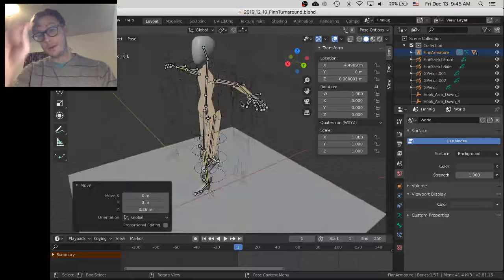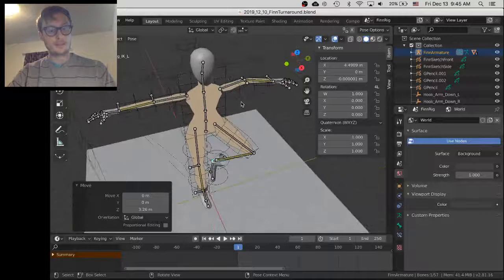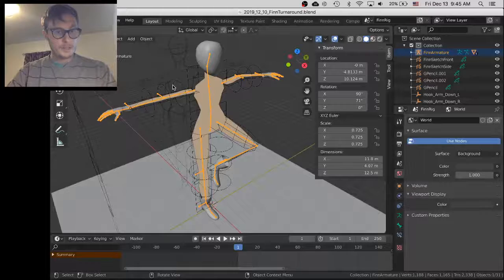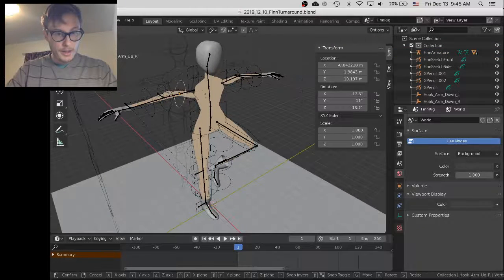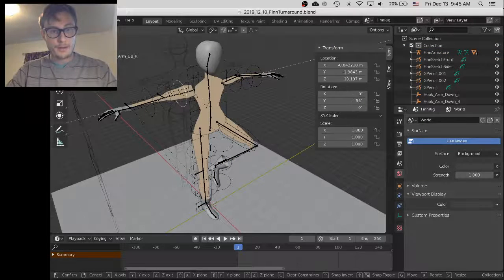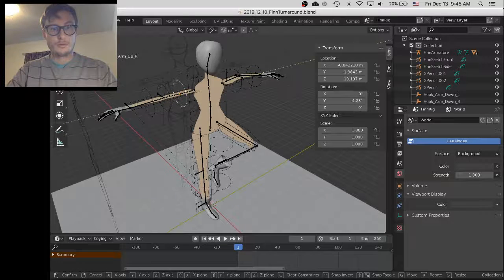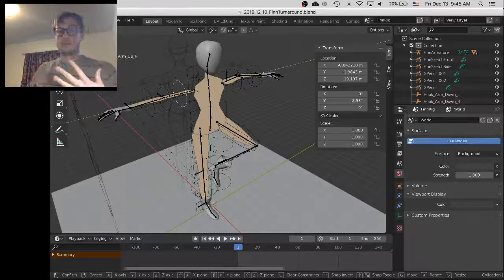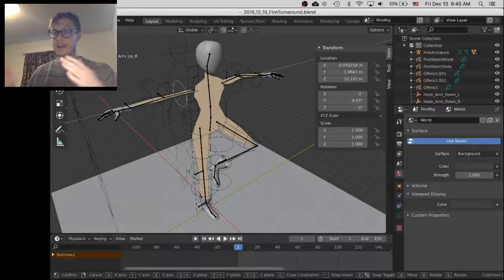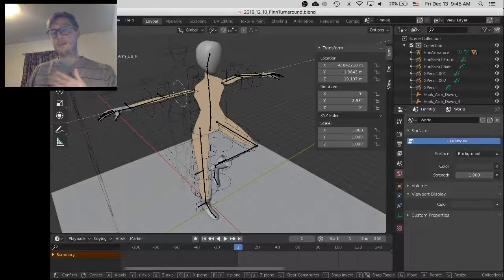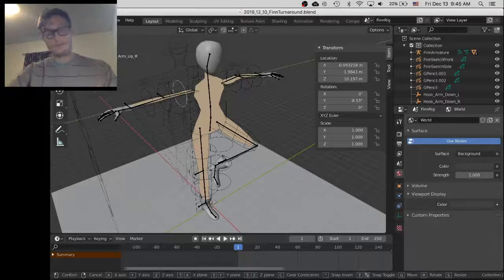But then I'll go in and start tweaking things and changing them so that using these little circles right here, I can point it at the right direction. Just tweak it so all the arm planes and all the limb planes are facing the camera perpendicularly.